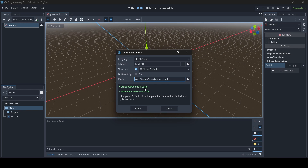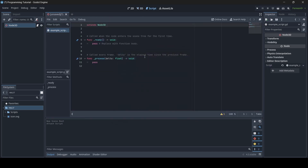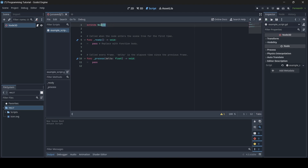Now when everything is all good, you just want to go create, and then our script is created. After creating a new script, you will see that some default stuff has been made for us — we have the ready function and the process function. I'll get to what these are in a bit, but first I want to talk about how it says 'extends Node3D' up here. What extends does is it basically defines the node that our script is extending from.